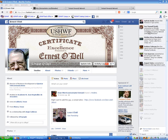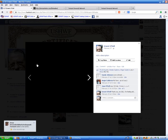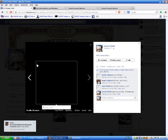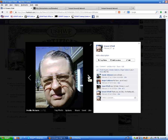Good morning, good evening, and good afternoon, depending on which time zone you're in. My name is Ernest O'Dell. I am your host for this tutorial today, and this is a picture of yours truly.